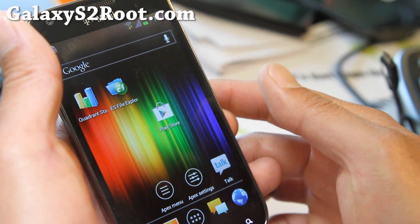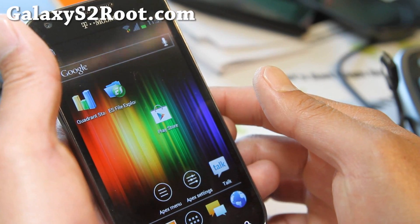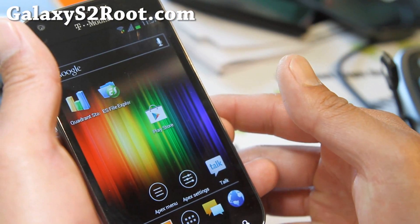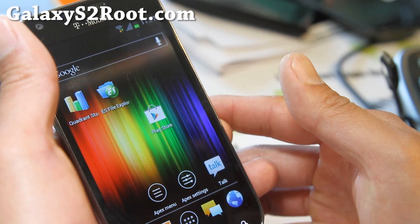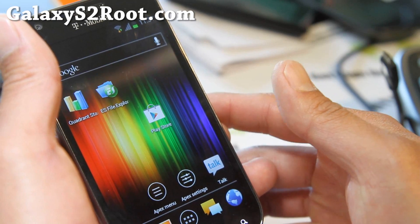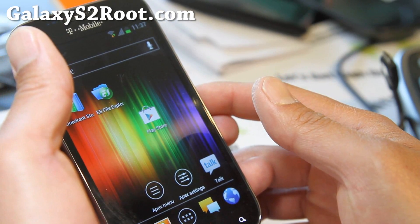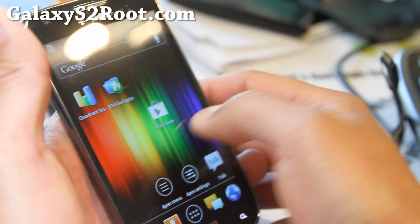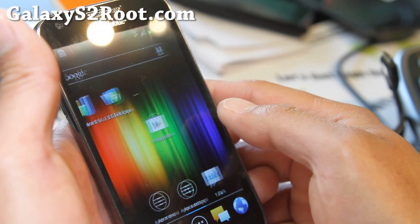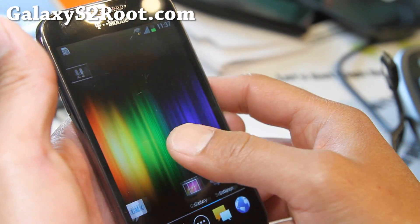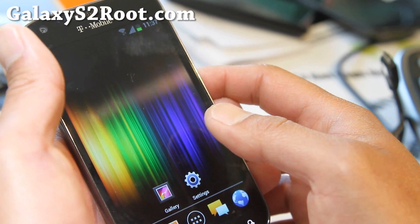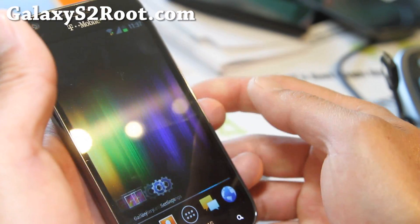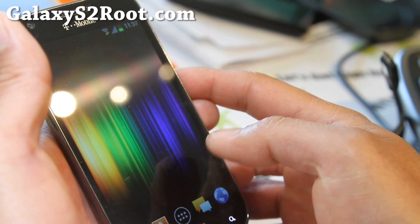Everything is pretty much working. Wi-Fi calling has some issues with this ROM, but other than that it should be pretty good. Also for some reason Instagram is not working on this ROM, but that's probably Instagram's fault. Otherwise, pretty cool ROM here.